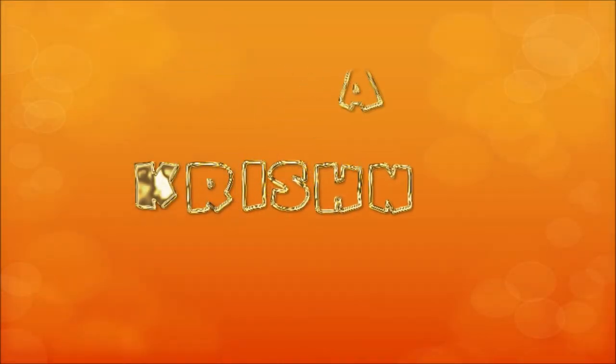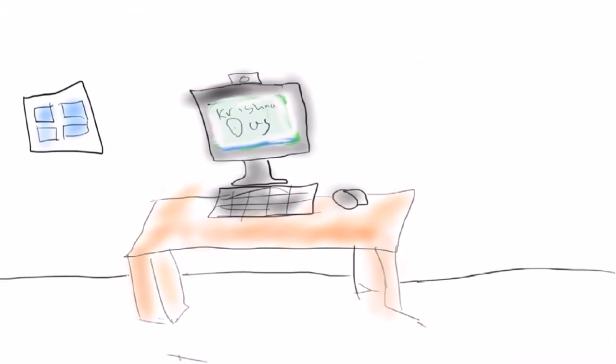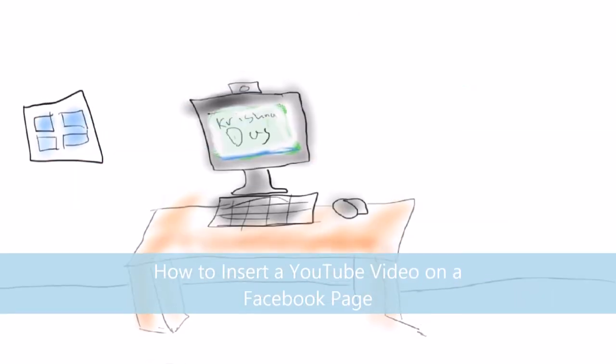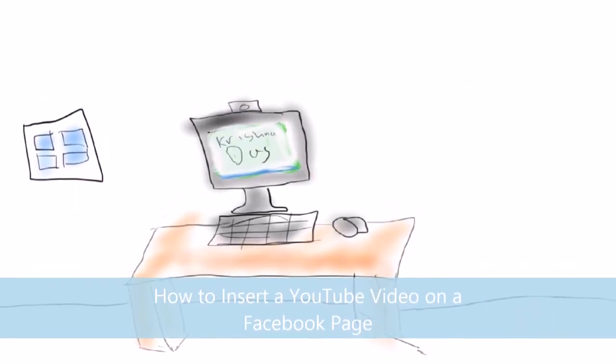Hello everyone, in the tutorial I'm presenting today, I'm going to show you how to embed a YouTube video on a Facebook page.